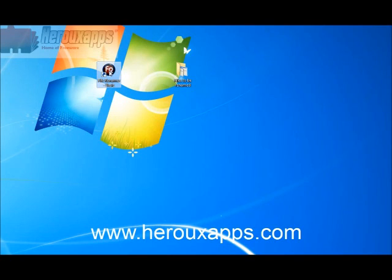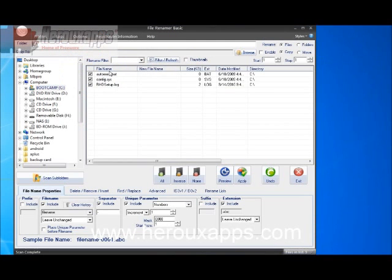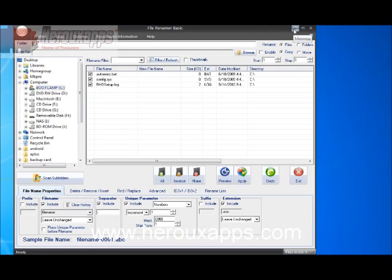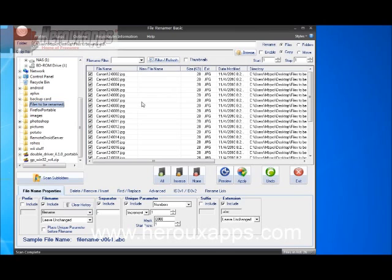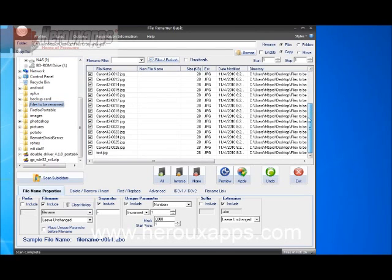Just double click the program which can be found on my website at www.harooapps.com and all you do is you select the folder where your files are. I'm going to click files to be renamed and I've got all these files here.